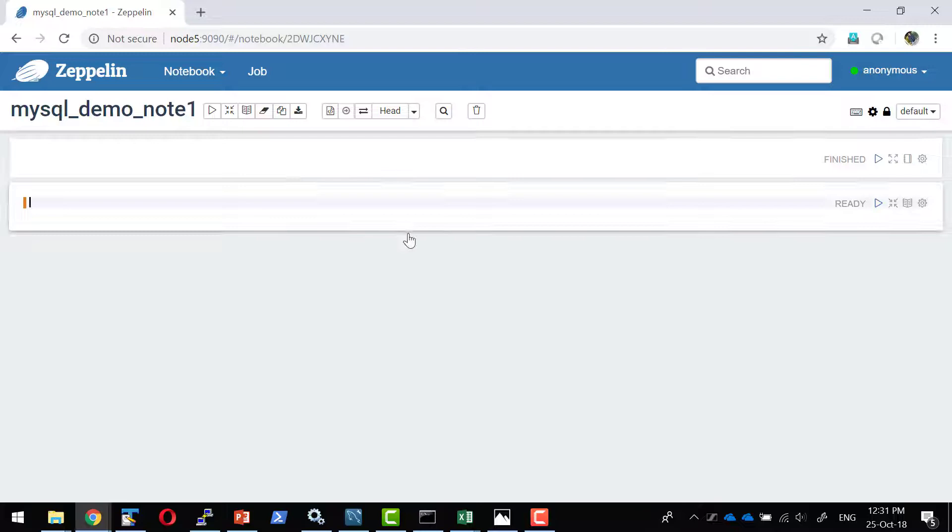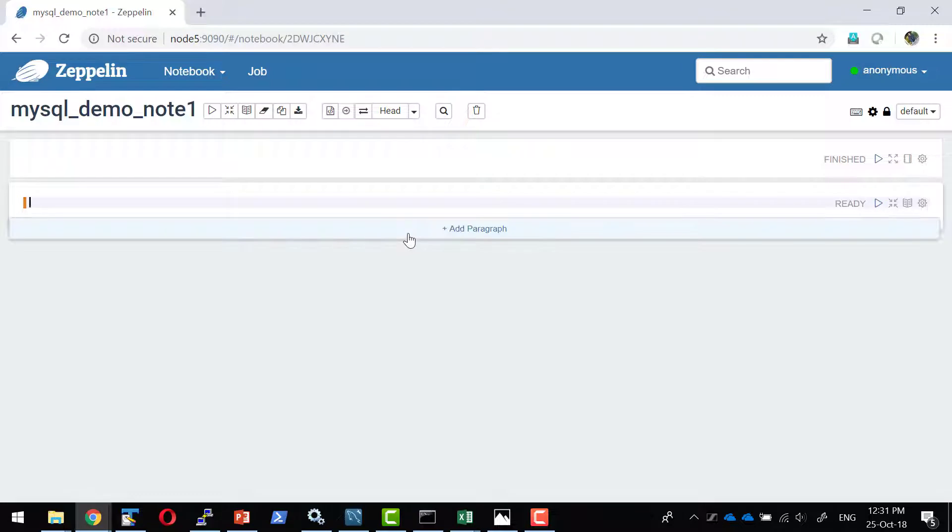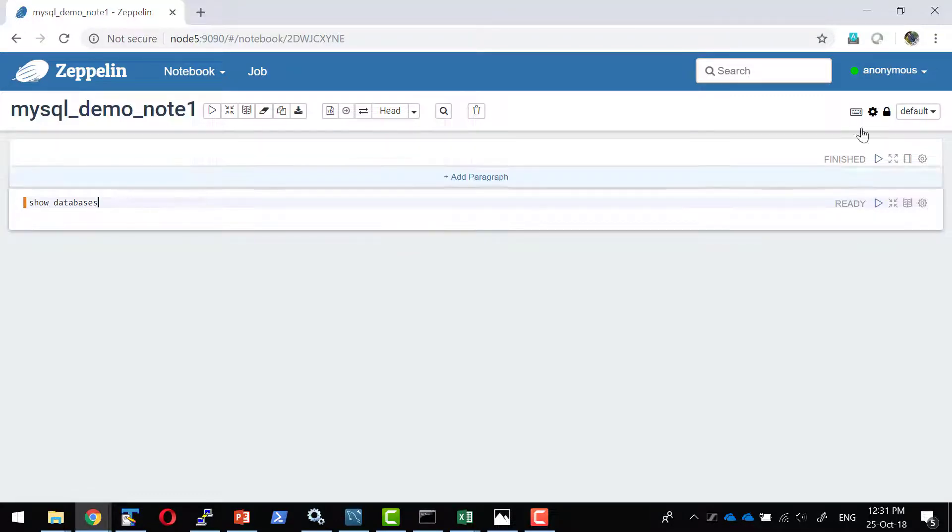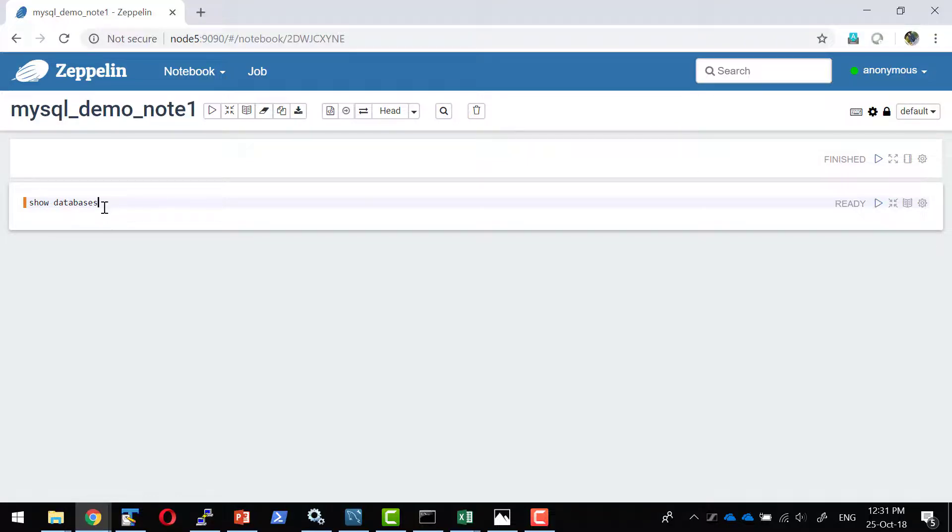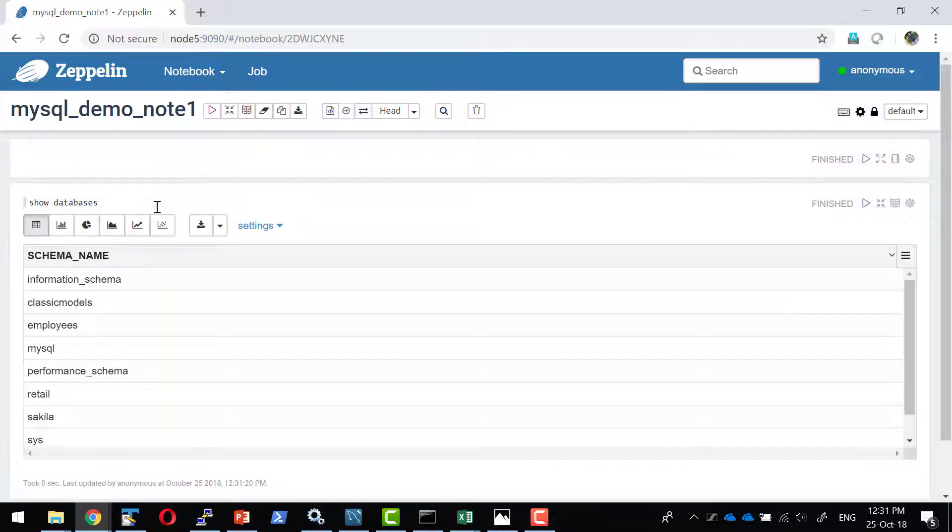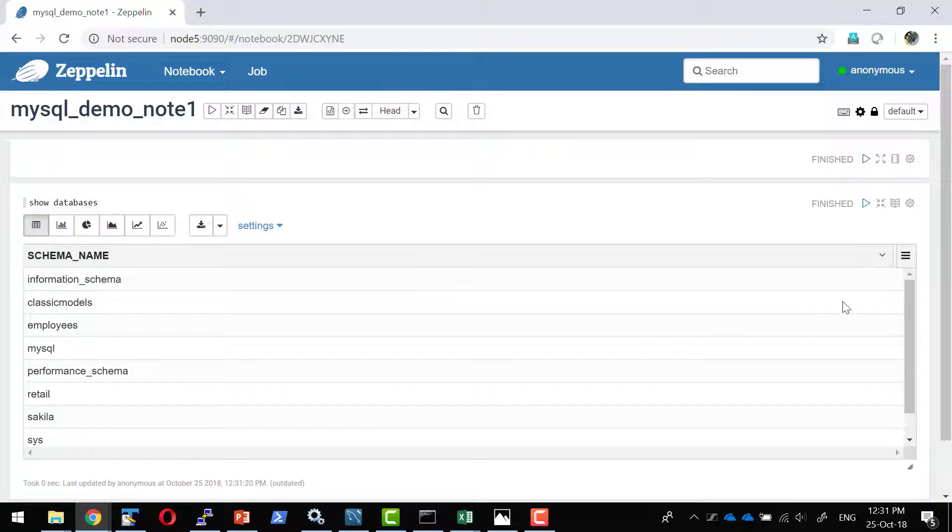I'm going to create new paragraph. Since I have made the MySQL interpreter as the default interpreter, it should be in a position to connect to the database directly. So I have a database and it is going to give me the output.